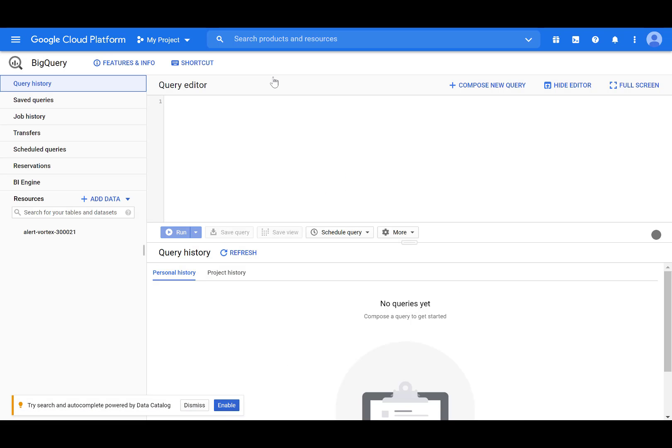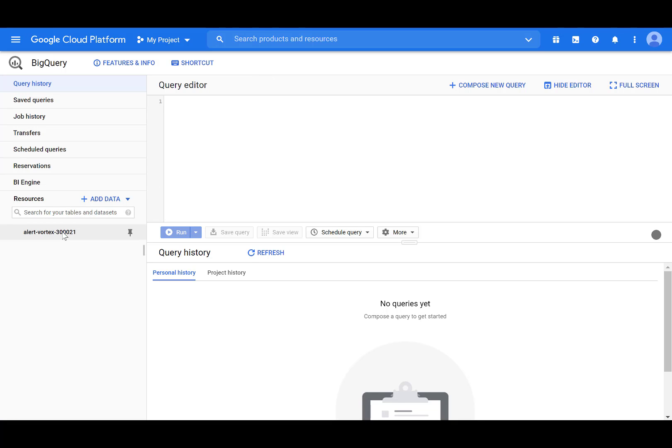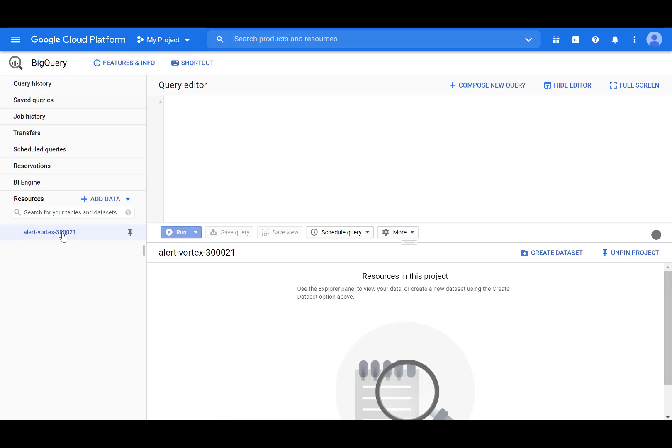In the Navigation pane, in the Resources section, select your project. On the right side of the window, in the Details panel, click Create Dataset.